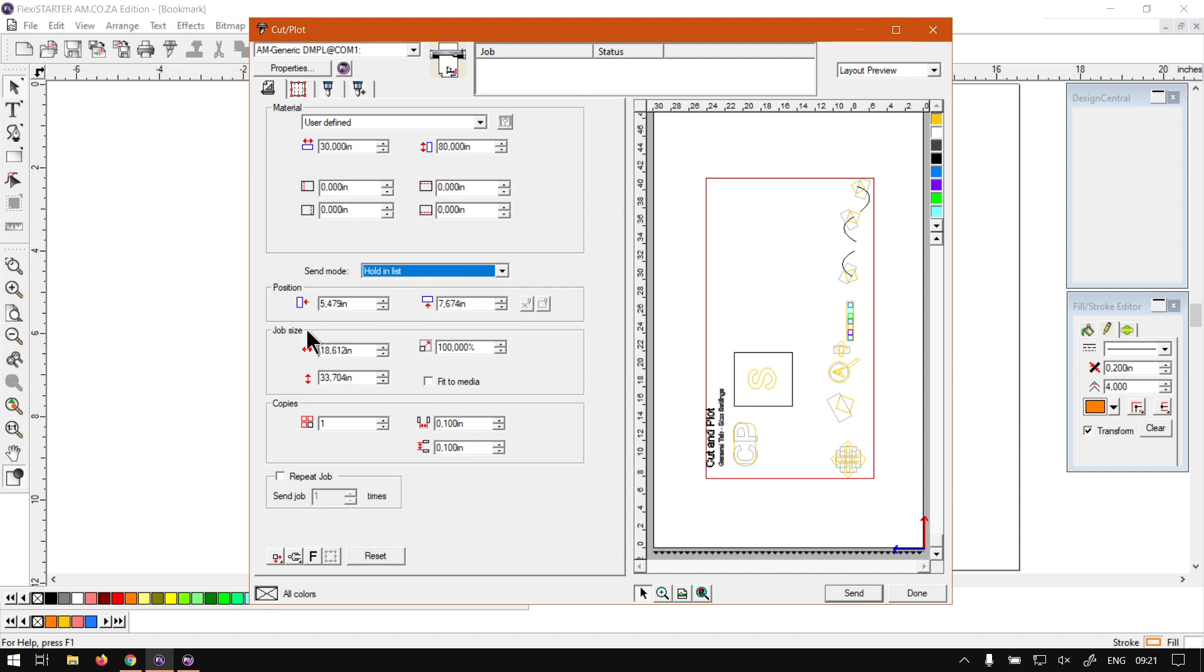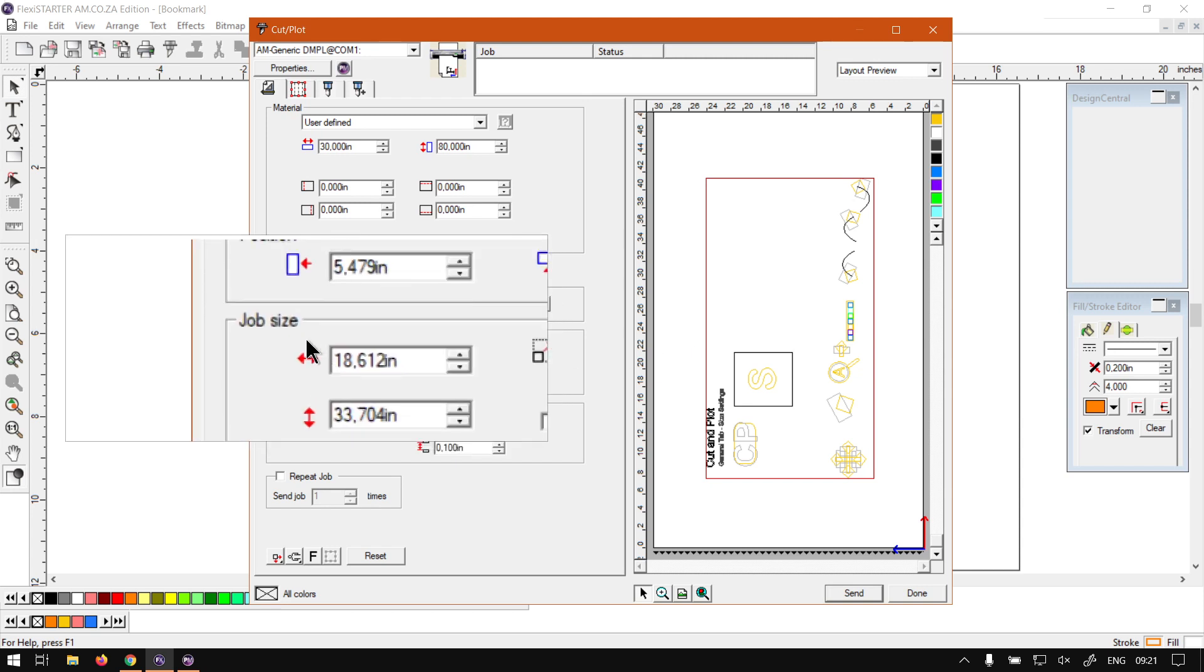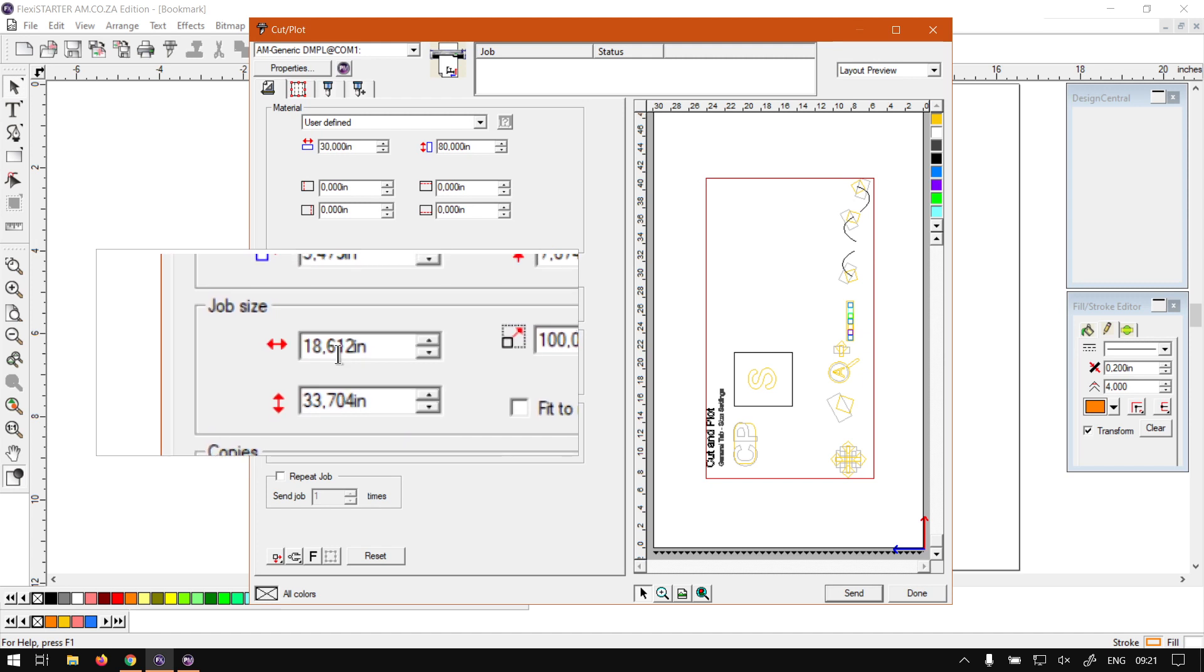So next up what we're going to do is look at the actual job size. So we've set the material size which is what you're going to be printing on, set the position of where we want our design to be, and now we can always set the job size. So this will be the actual size of your design. And seeing that most of our design is vector here, if we scale it we won't have any loss in quality. If you have raster images in here, obviously just make sure that they are high enough quality, otherwise they're going to be a bit pixelated in the final print.